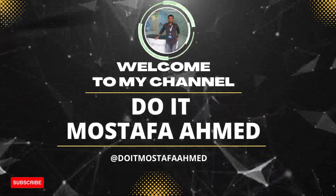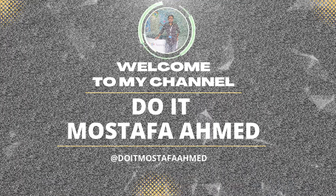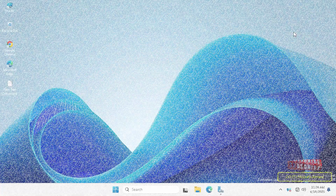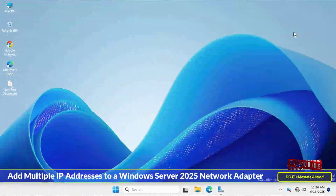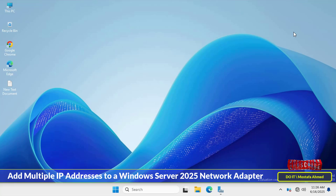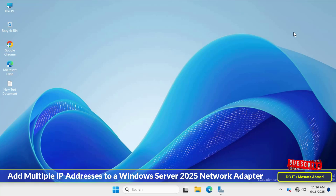Hello everyone and welcome back to my channel. In today's video we're diving into a key network configuration task: how to add additional IP addresses to a Windows Server 2025 network adapter.